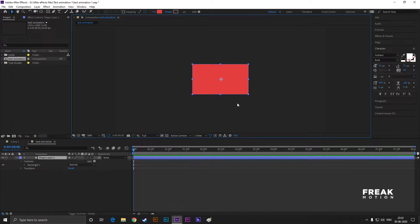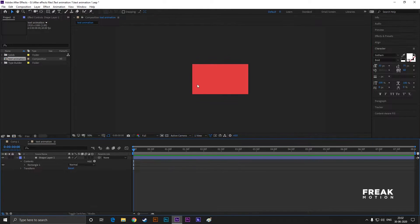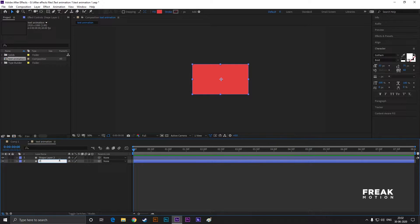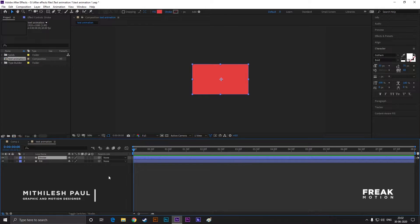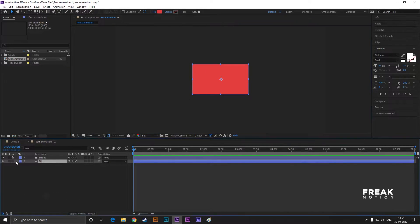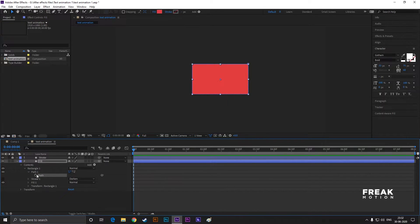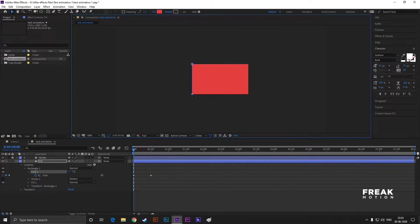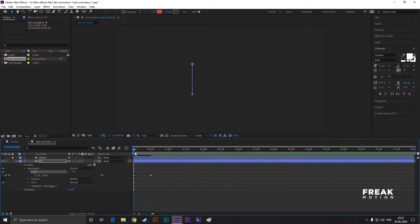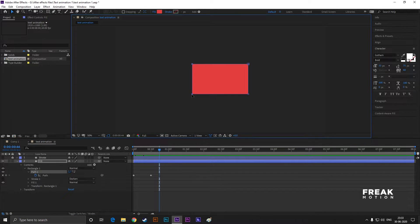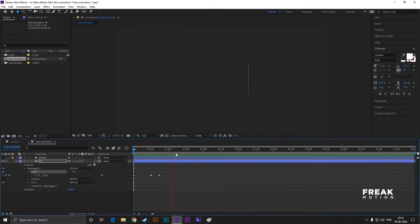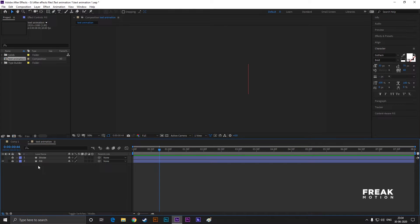Select this shape layer and press Ctrl+D to duplicate this layer. For better layer management, you can rename these layers. Lock this stroke layer for now. Go to Rectangle Path 1, right-click on it and convert it to a bezier path. Open Path 1, go forward to 30 frames and set a keyframe on the path. Now come back to the first frame and drag these two points just like this. Go forward to a few frames and drag these two points just like this. We are done with this layer — lock this layer for now.